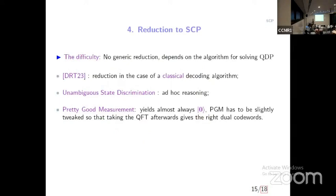Does this imply something? Yes and no. If you want to use Regev's reduction, you have to be careful because there are technical difficulties in showing the reduction really works — there is some error in decoding that requires care. But there is a way to do this, and with unambiguous state discrimination you can use Regev's result and get something in the dual. With the pretty good measurement (PGM) you also have to be careful, because in the regime where PGM works, if you measure directly you almost always get zero.